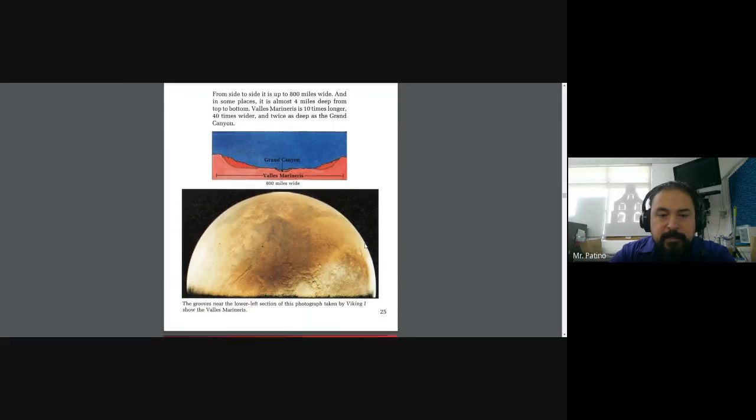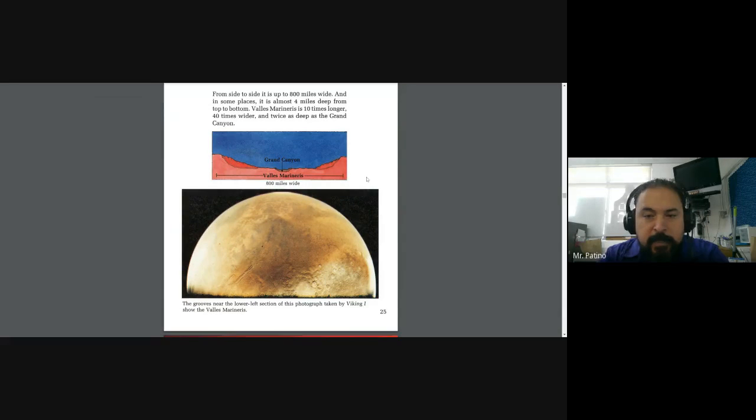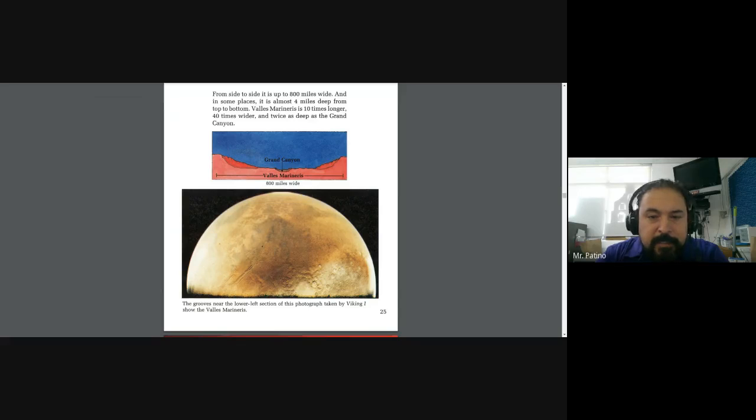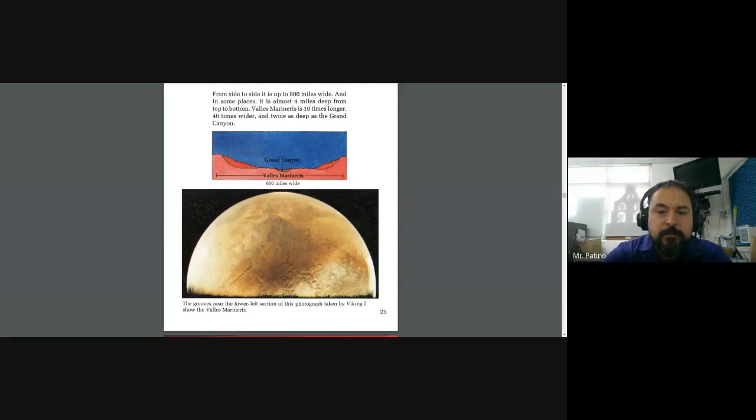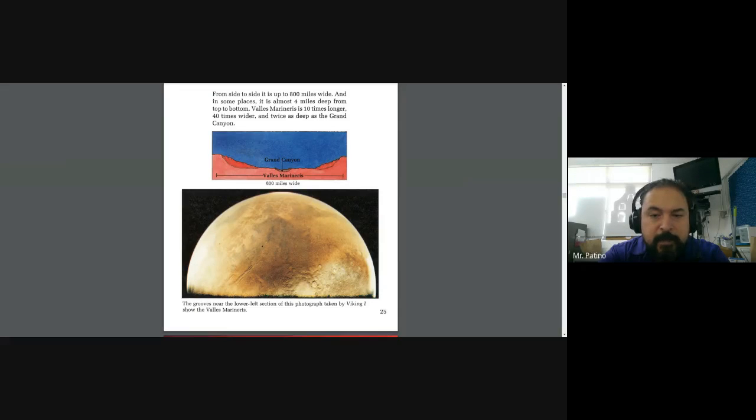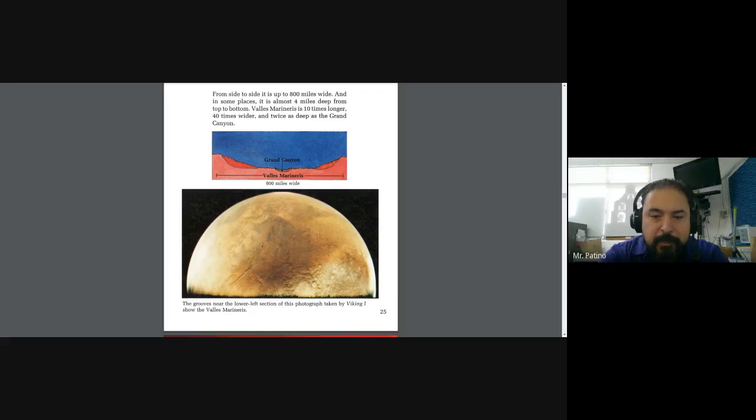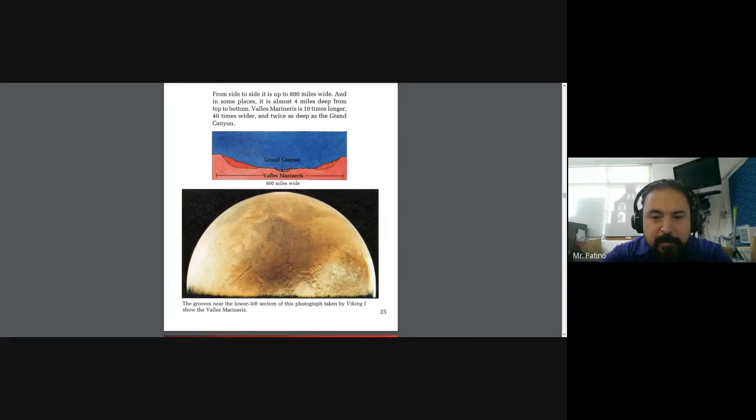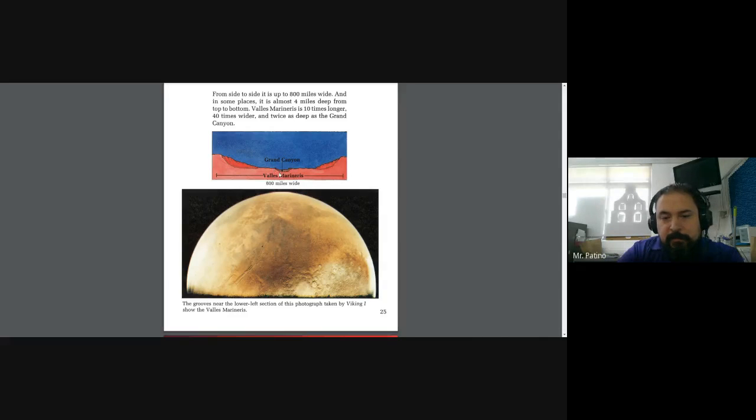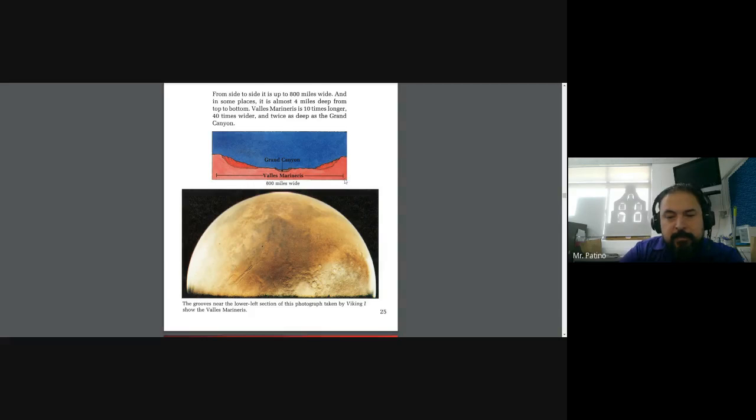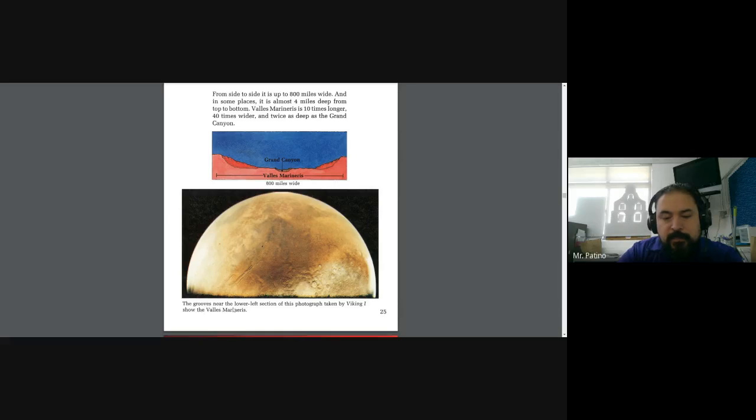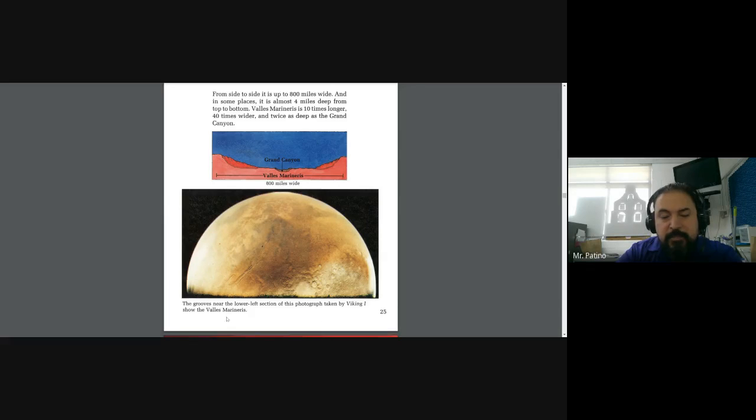From side to side, it is up to 800 miles wide. And in some places, it is almost 4 miles deep from top to bottom. Valles Marineris is 10 times longer and 10 times wider and twice as deep as the Grand Canyon. The grooves near the lower left section of this photograph taken by Viking 1 show the Valles Marineris.